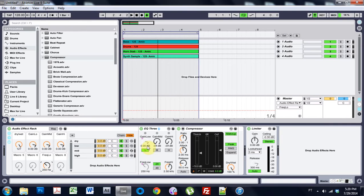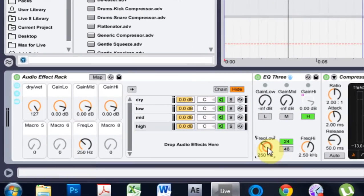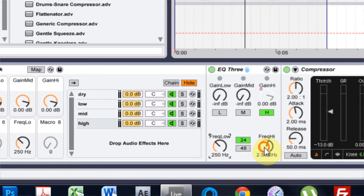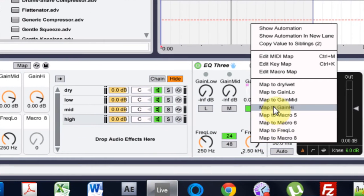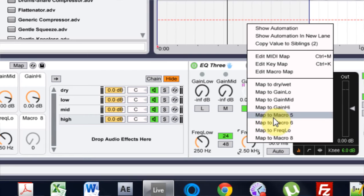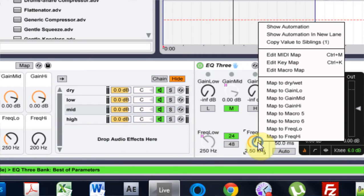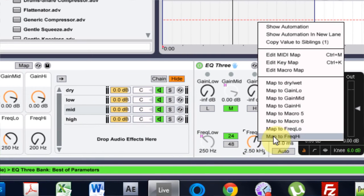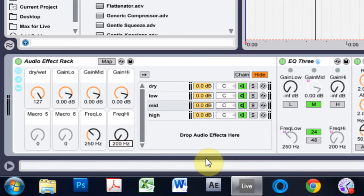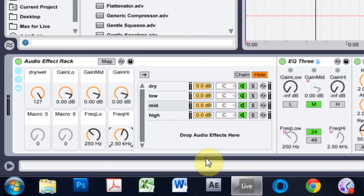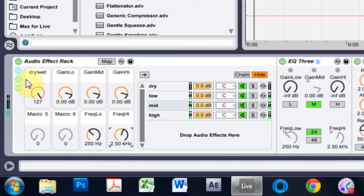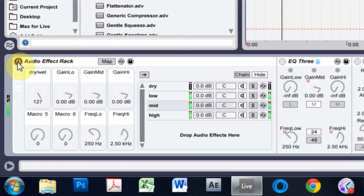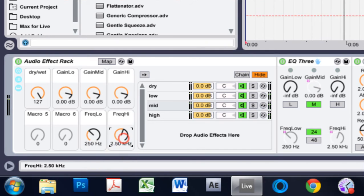And I'm also going to do that same thing for the high here. Take that and I'm going to put it on eight. And on the mid here I'm going to put that on eight as well. And I'm going to put that at 2500 hertz or 2.5 kilohertz. Sweet.